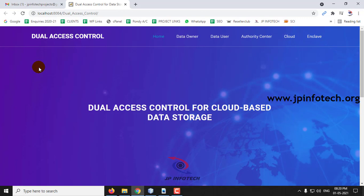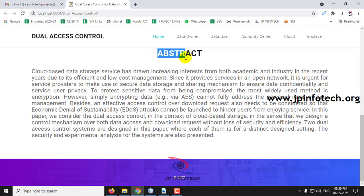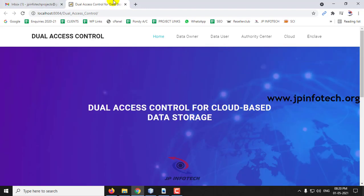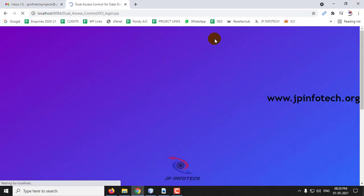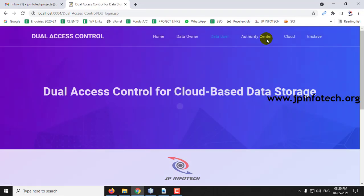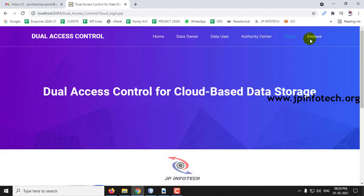This is the home screen and welcome screen of the project with the project title Dual Access Control for Cloud-Based Data Storage. This is the abstract of the project as mentioned in the base paper. Here you can see the entities: Data Owner, Data User, Authority Center, Cloud, and the Enclave.